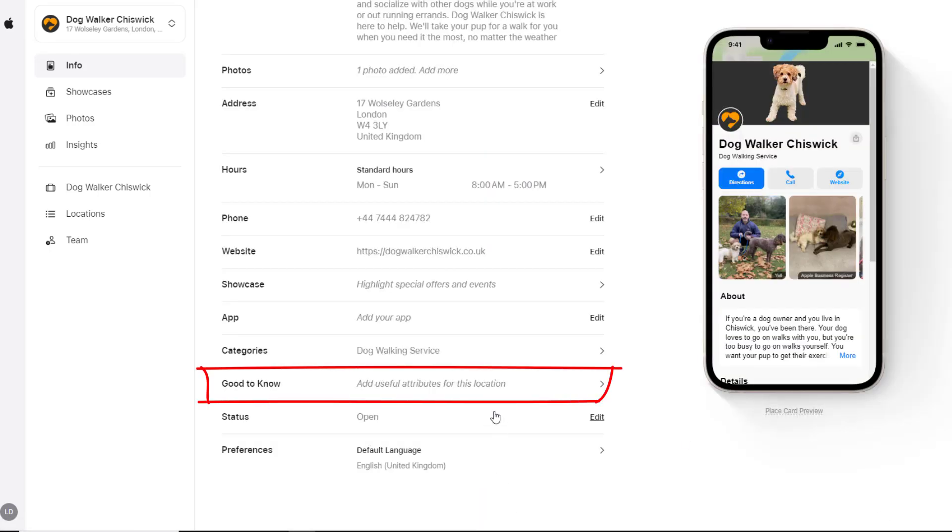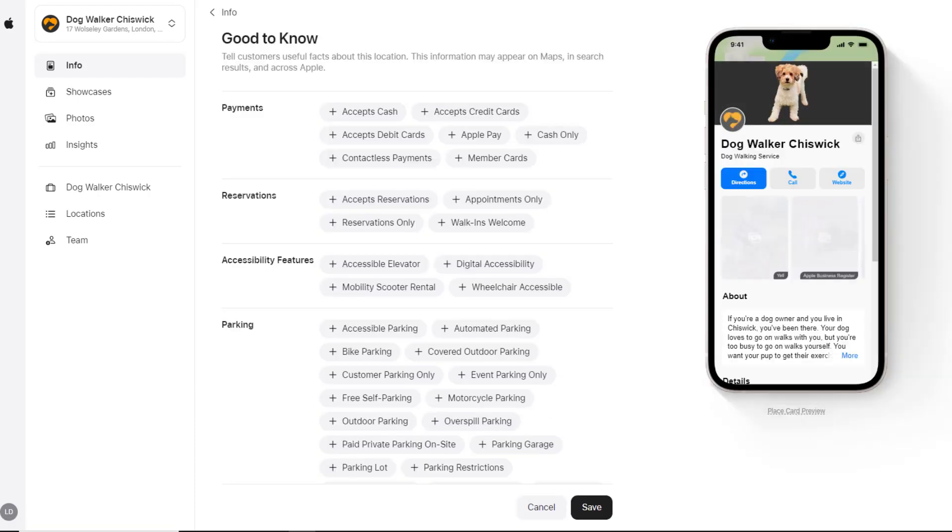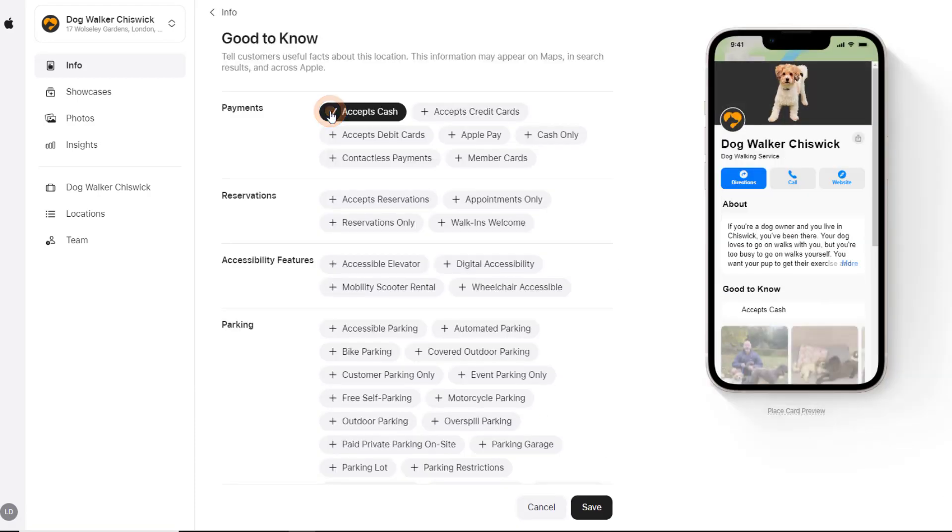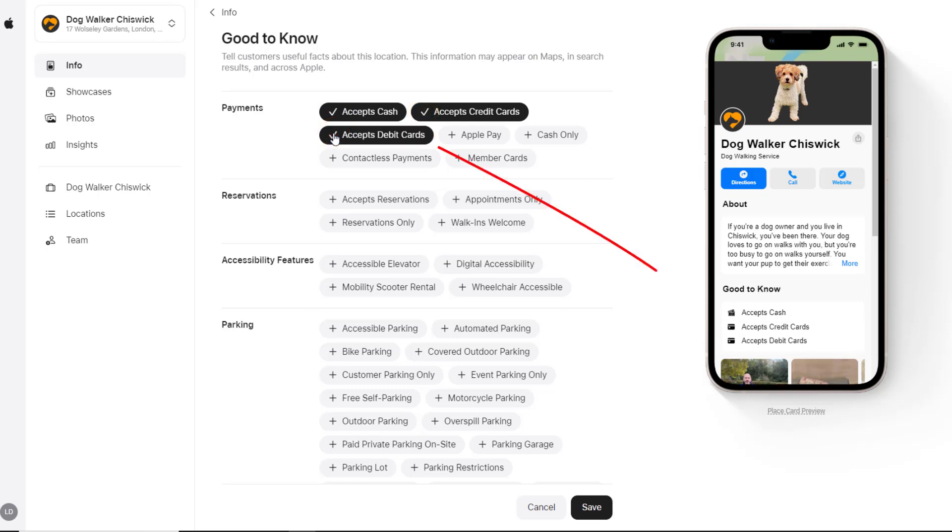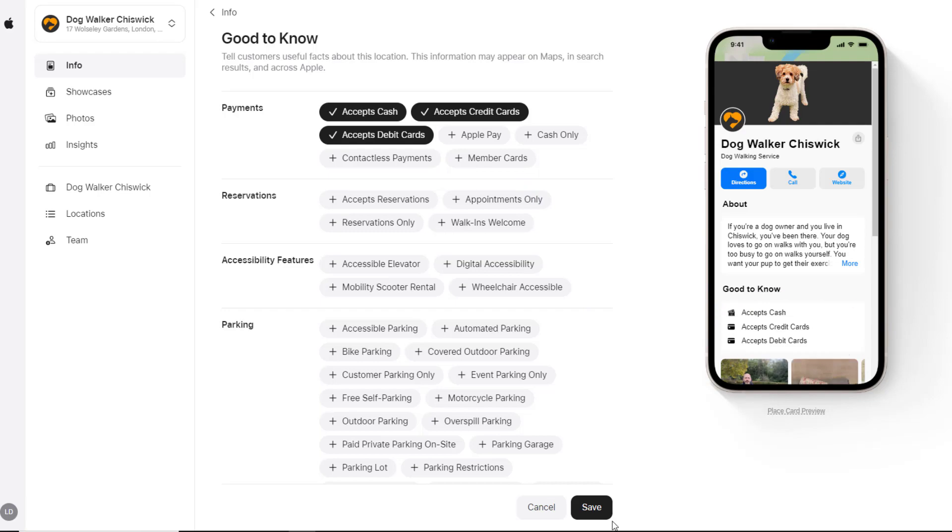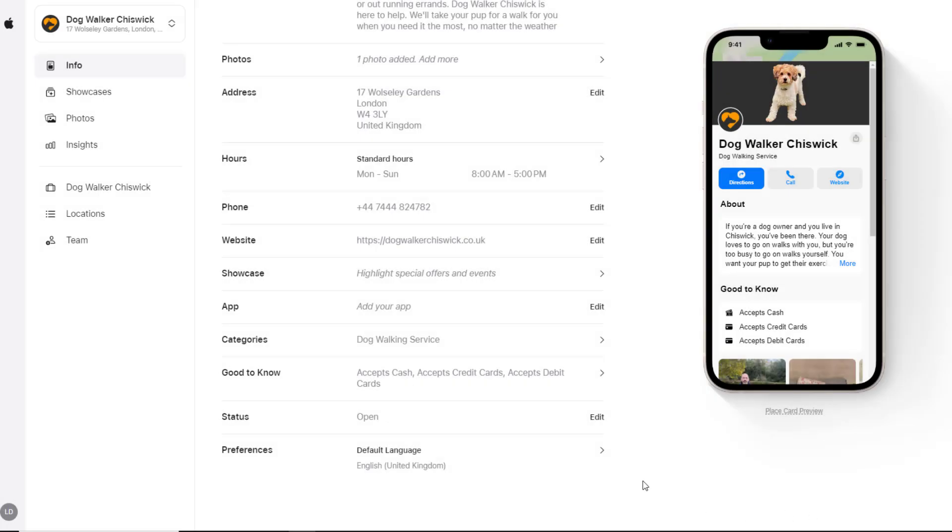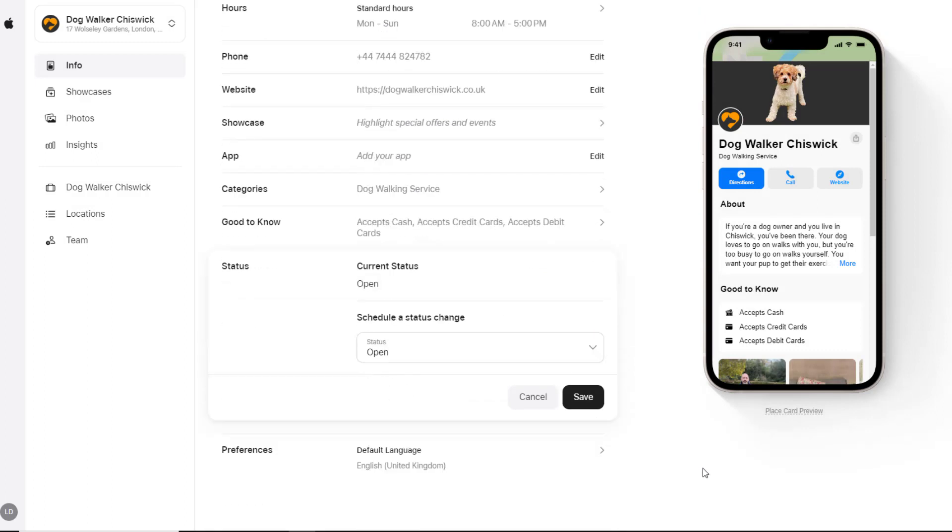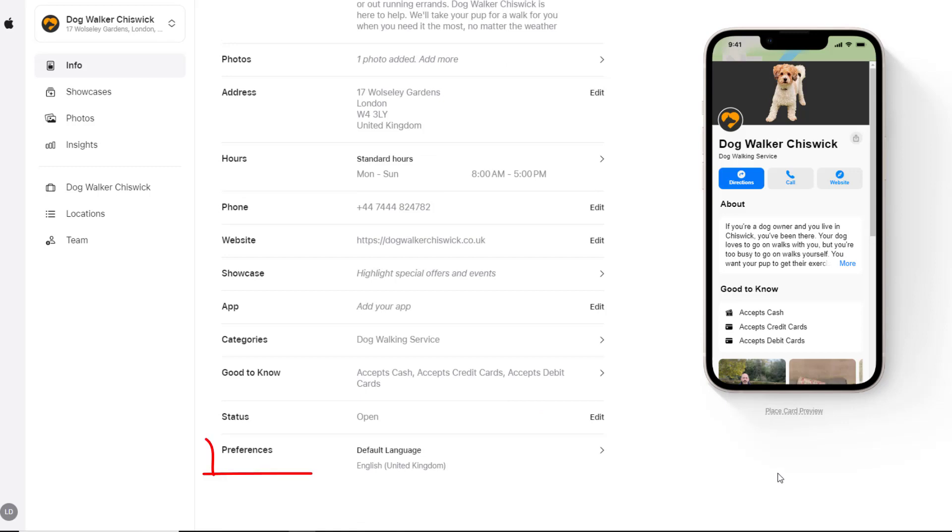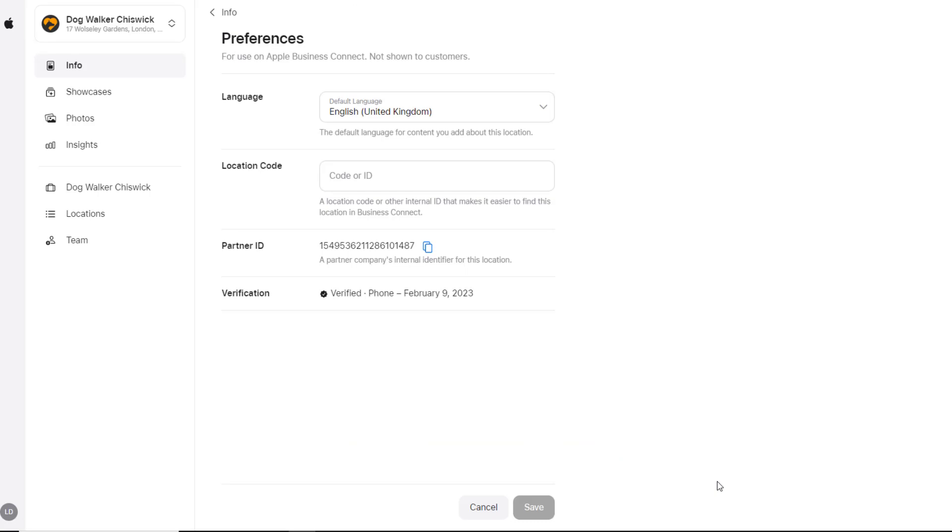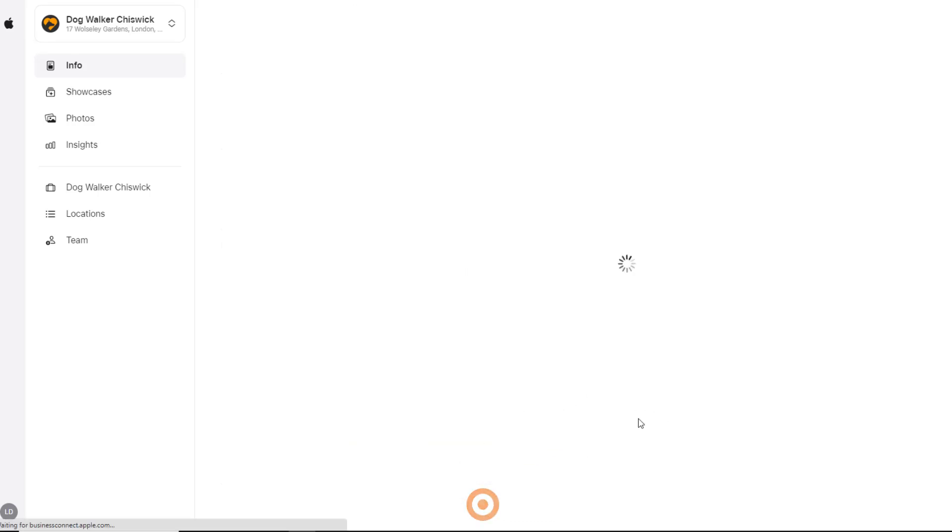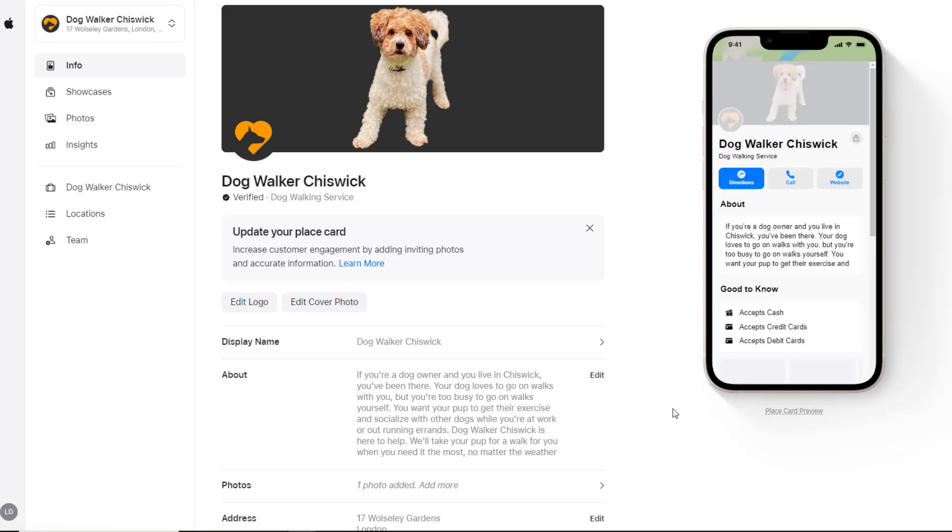Use the Good to Know section to add attributes or other features your business may have available for customers. The list of attributes available will vary depending on your business type. Just click on the ones that are applicable to you and save when you're done. If for some reason your business is temporarily or permanently closed, you can use the Status option to update your card. To change the language interface to another language or add a location code ID to your card, click on the Preference option. None of these changes will be shown to customers.